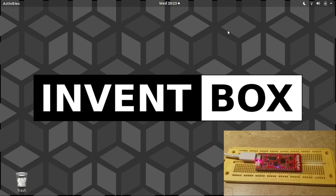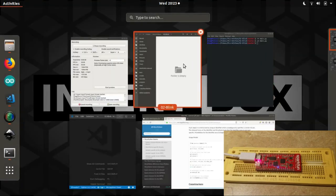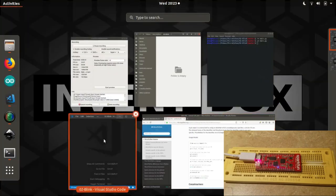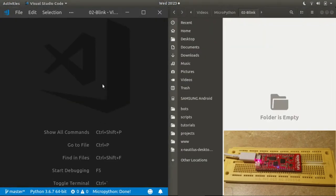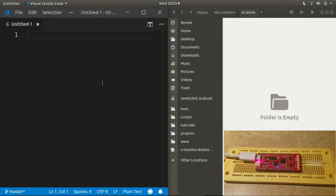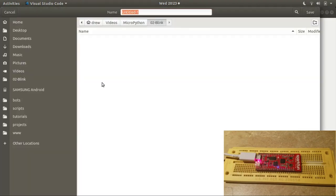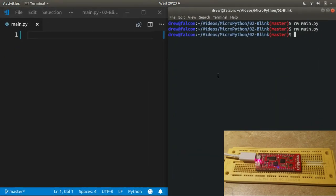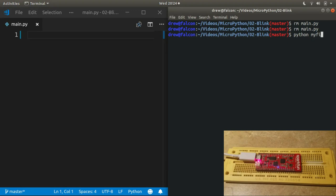I just have an empty folder and I opened it in a text editor. So let's make a new file and call it main.py. Now if this were a desktop computer it wouldn't matter what you call the file, because at the end of the day you're just going to run it with Python myfile.py.